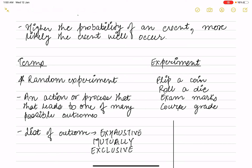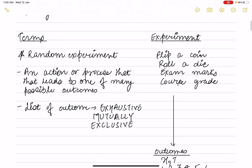Now there are a few terms related to probability. The first is random experiment — that is any action or process which can result in one of many possible outcomes. For example, in an experiment you flip a coin, roll a die, check exam marks, or course grades — there can be various outcomes.